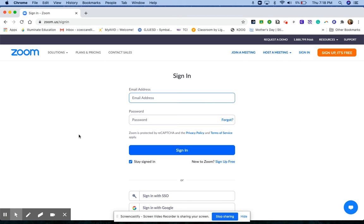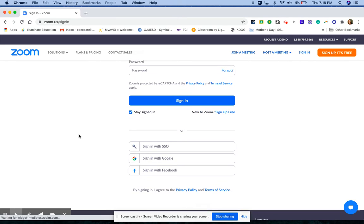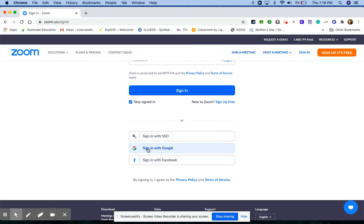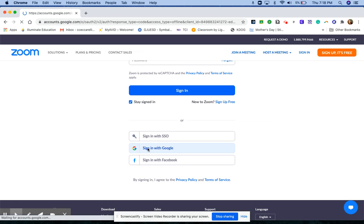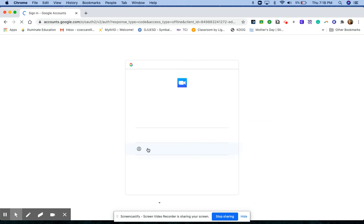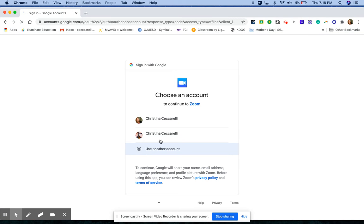You need to sign in with your school email using Google, so sign in with Google. Pick your Galt email address.